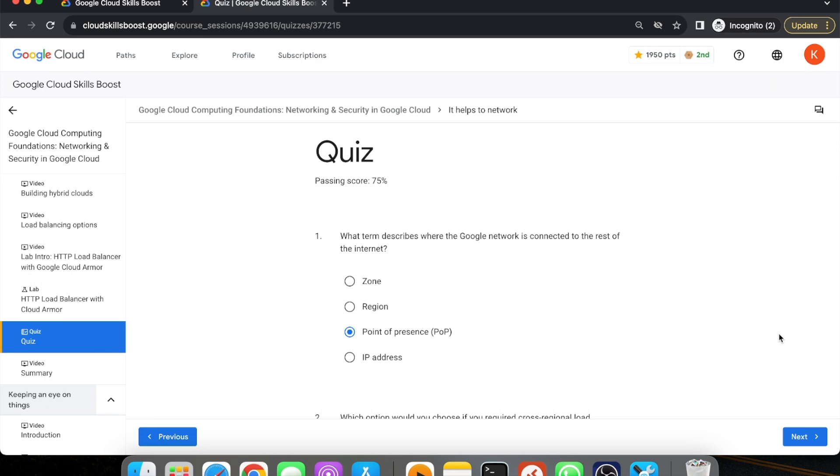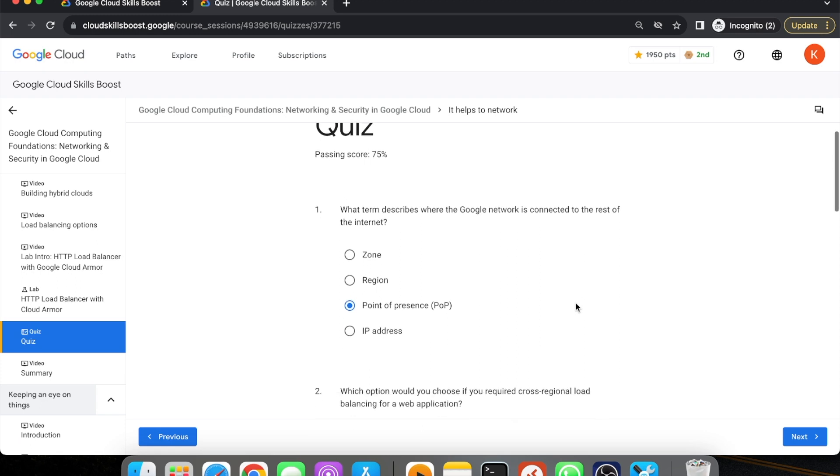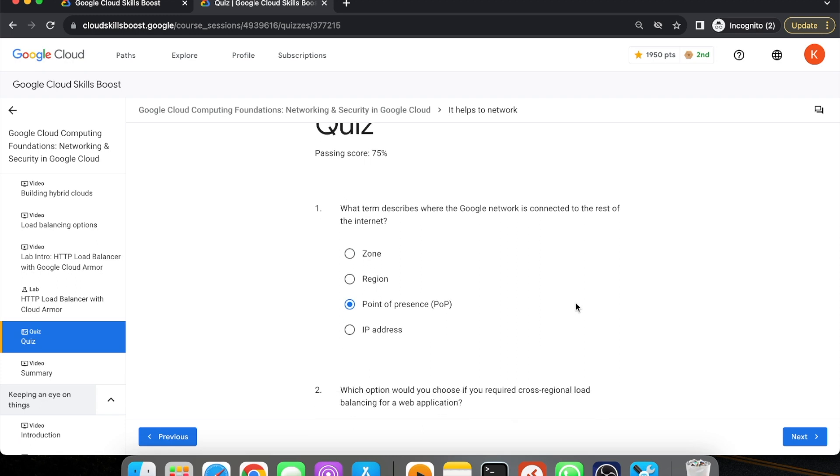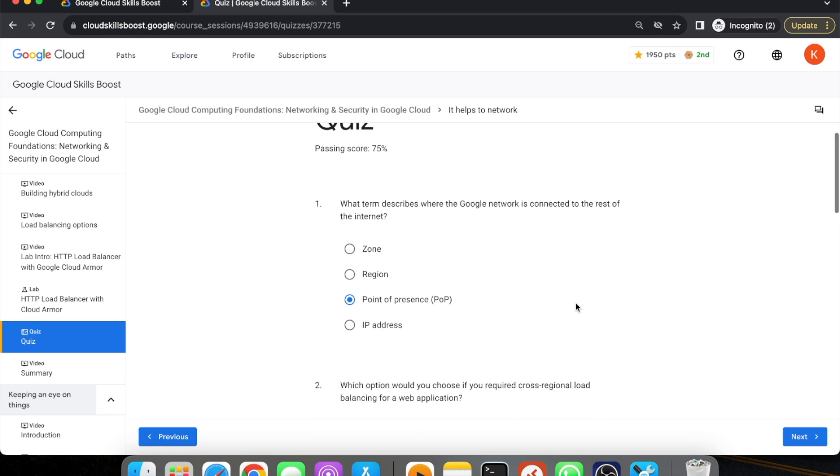Our first question is: What term describes how the Google network is connected to the rest of the internet? The answer is POP, Point of Presence.